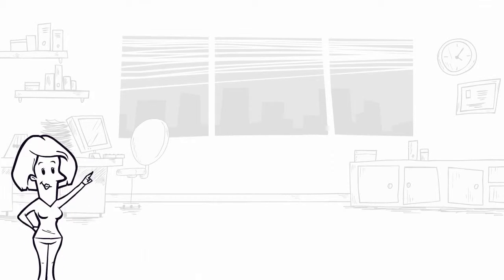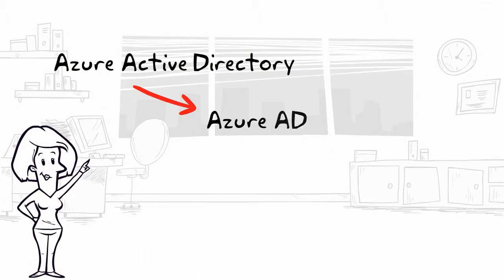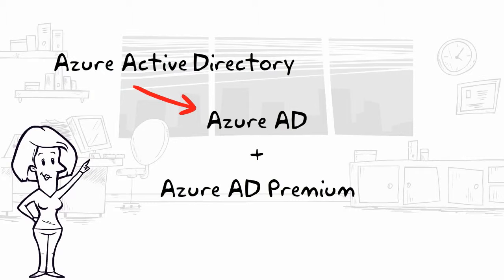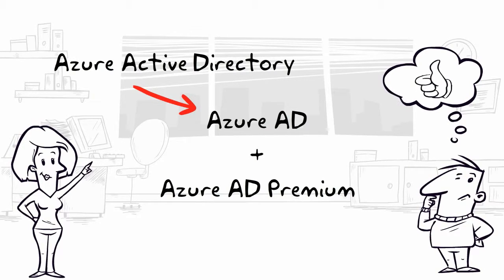Azure Active Directory, or Azure AD, and Azure AD Premium are Microsoft's two solutions to identity management in cloud-based IT environments.